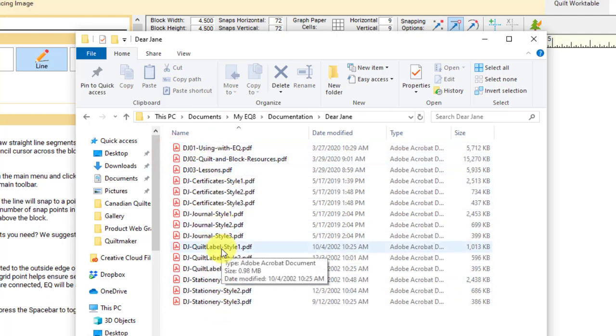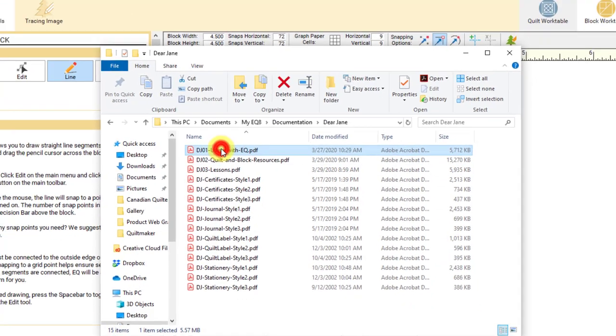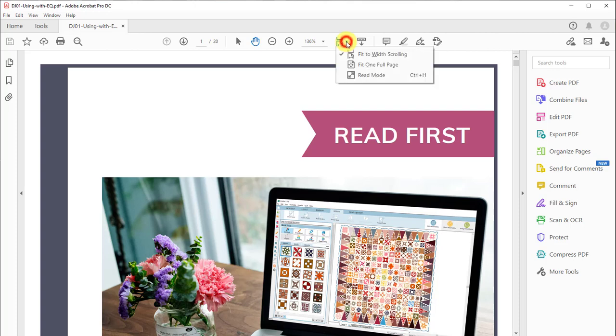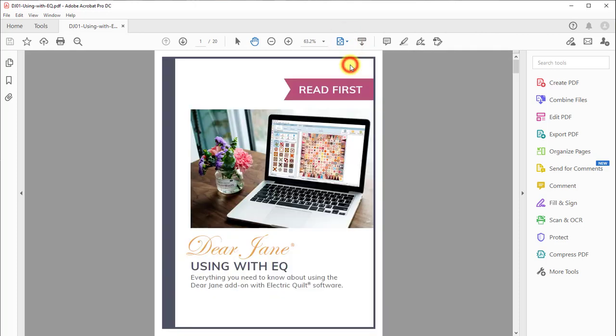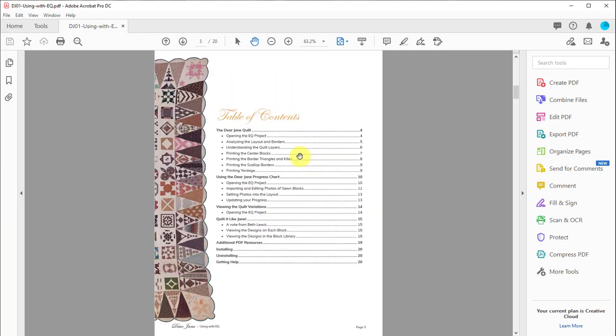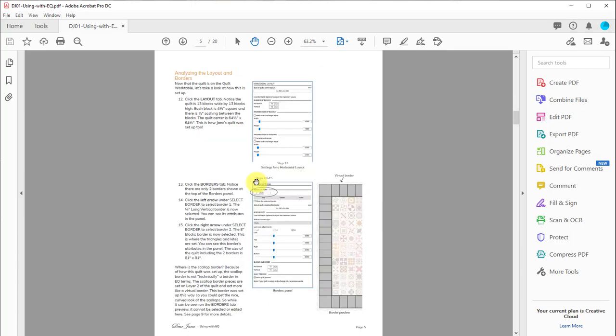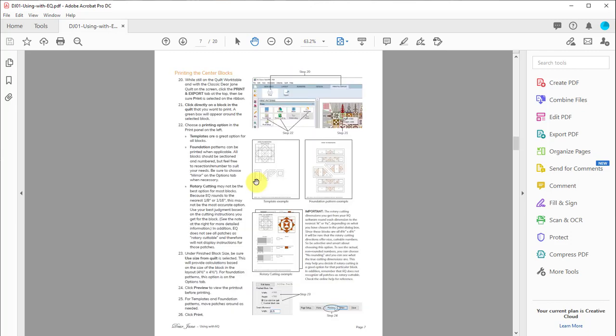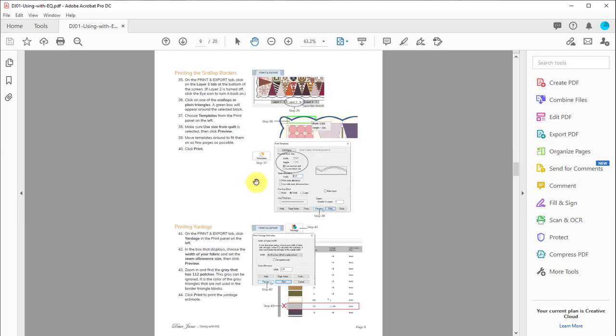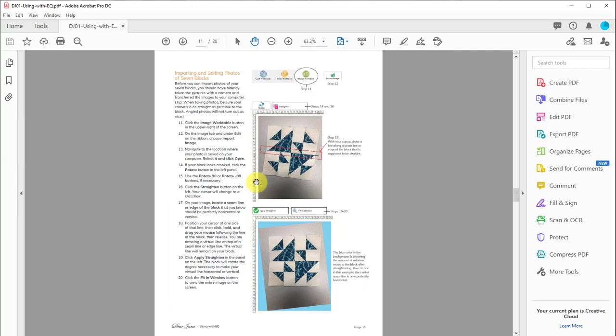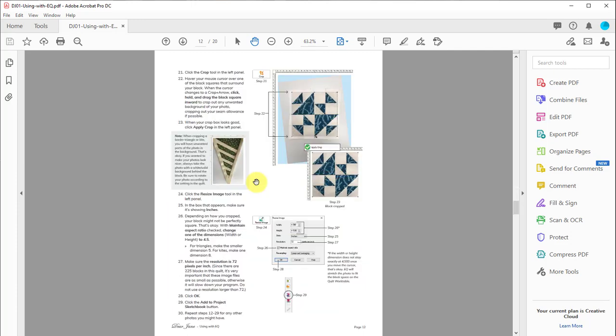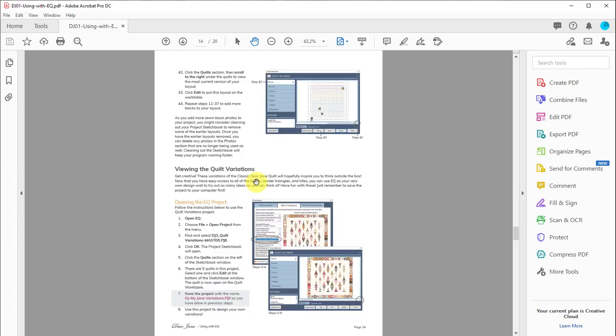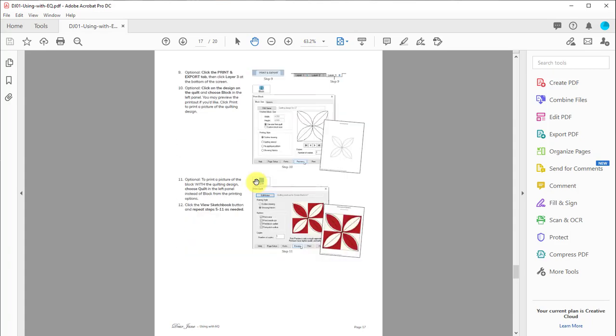After you install the program for the first time, this is the PDF that you saw first. This is a very important PDF. I highly recommend that you print this out and keep it next to you. This is what's going to tell you what's installed, where to find it, but then it also goes into opening a project, saving it by a new name, different things about the borders, all kinds of information that you really would need to know to use this add-on in EQ. So again, open this up, print it, and keep it by your side.